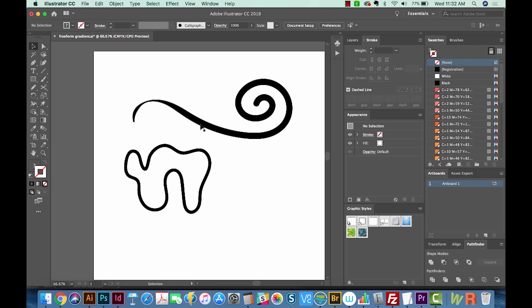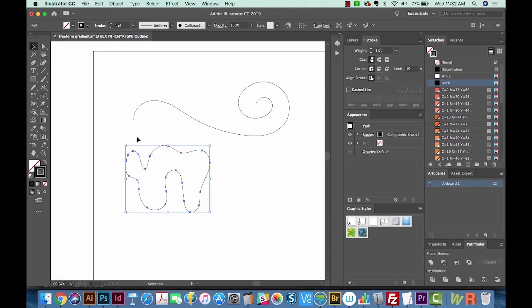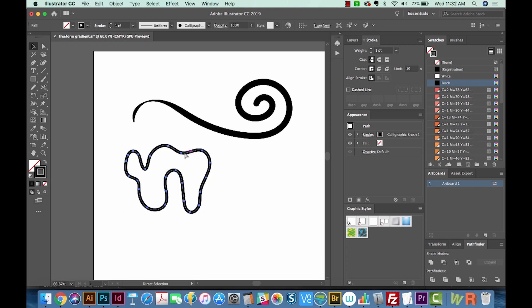Okay, so I've drawn a few shapes here. This one I drew with the Brush Tool, and this one with the Pen Tool. If we do CMD Y, you can see what kind of shapes they are. This is a stroke, and this is a solid shape. So I'm going to hit CMD Y again.